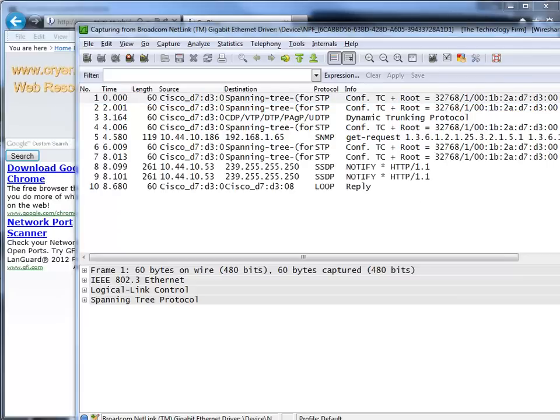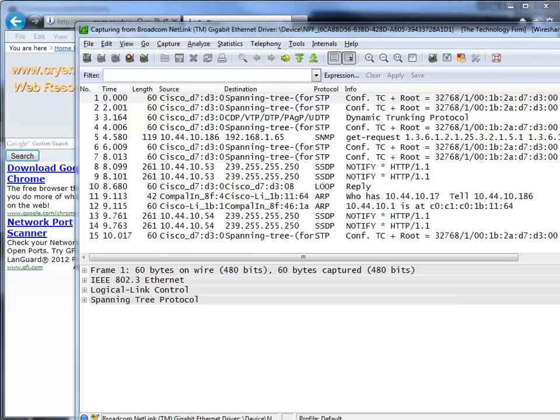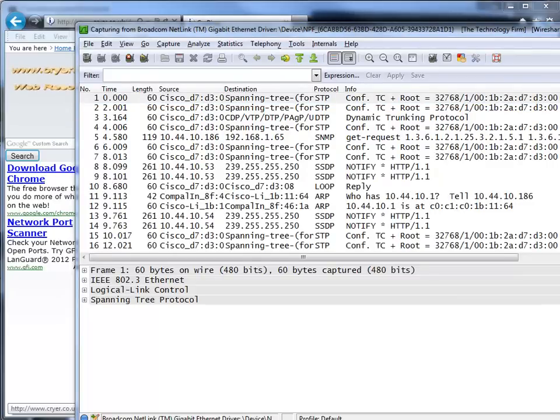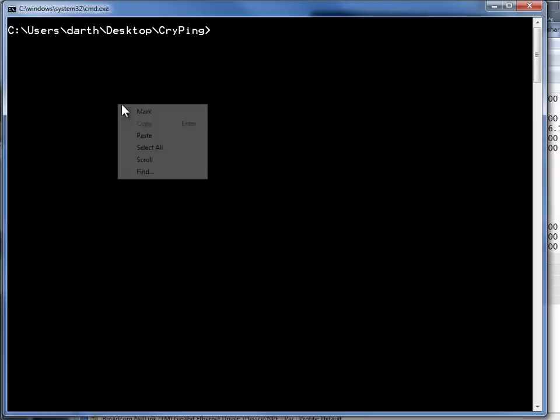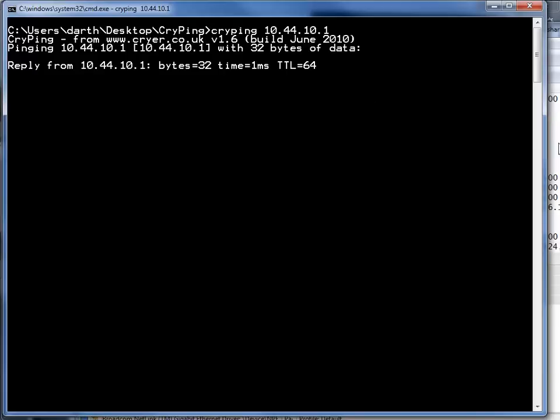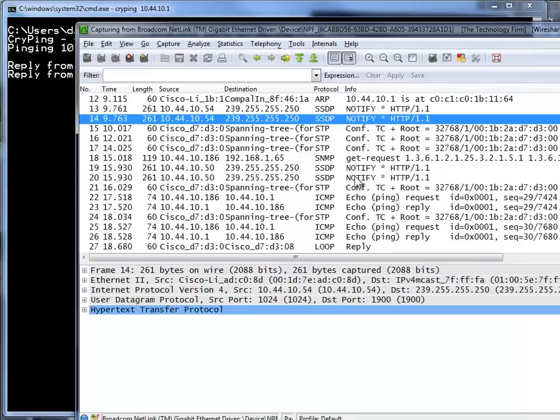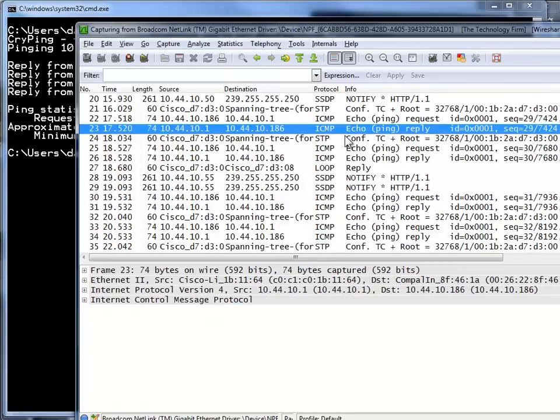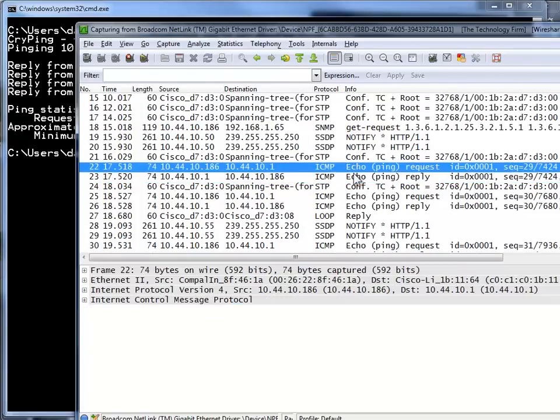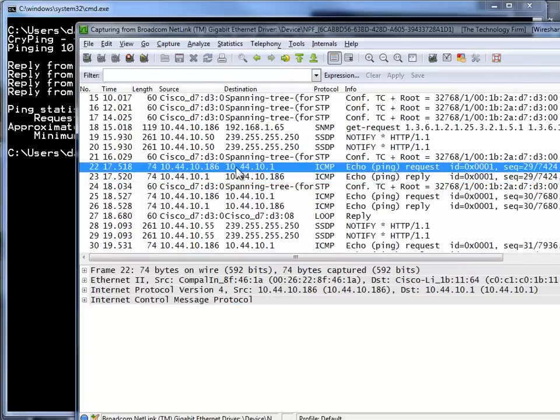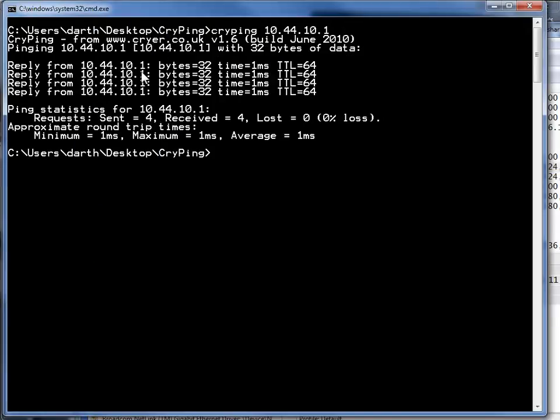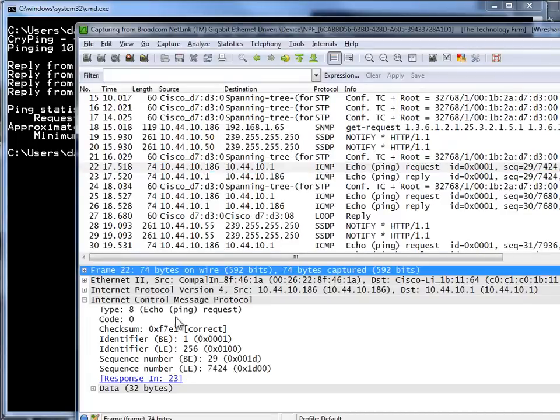So the first thing I want to do is just a simple command cryping and then the IP address of something and there we go. And if you're lucky enough and you don't have a whole lot of noise in the background you'll see the ICMP packets come up and there it is 10.44.10.1 and you can see it's just a simple ping packet. It's exactly what it said it was going to do so that was easy.